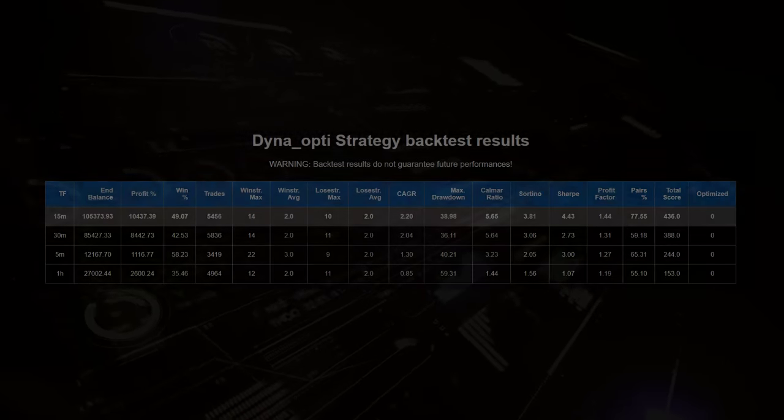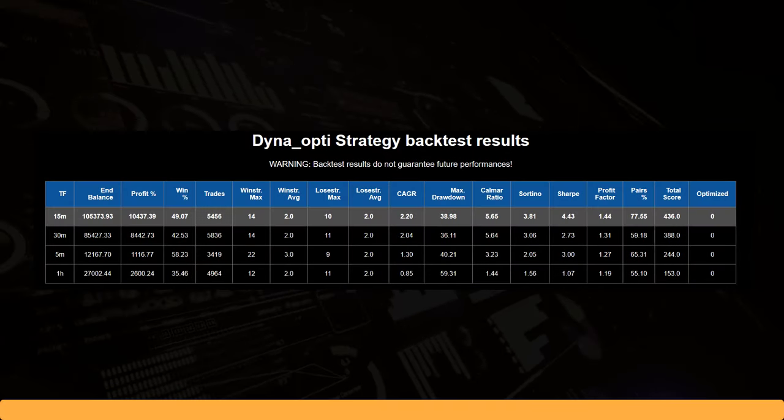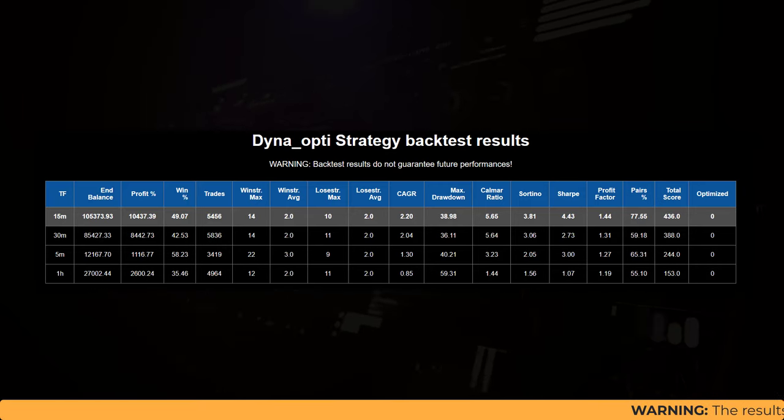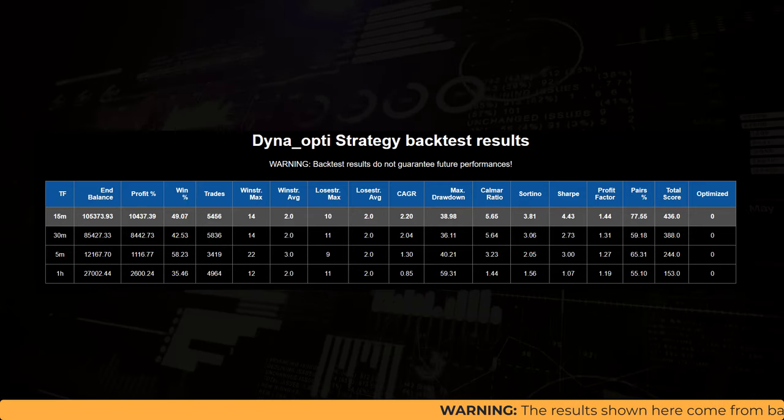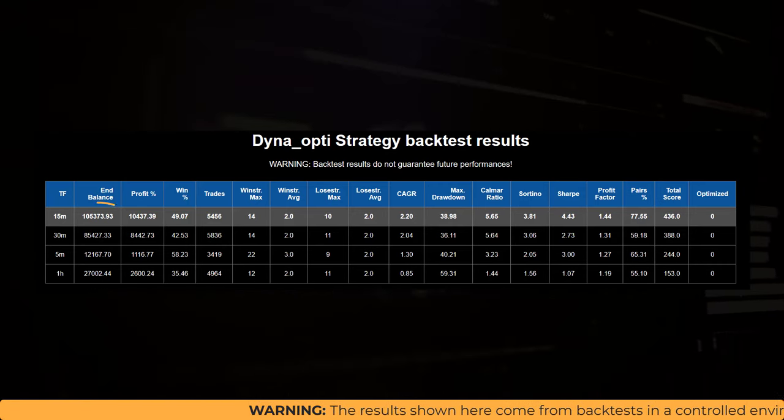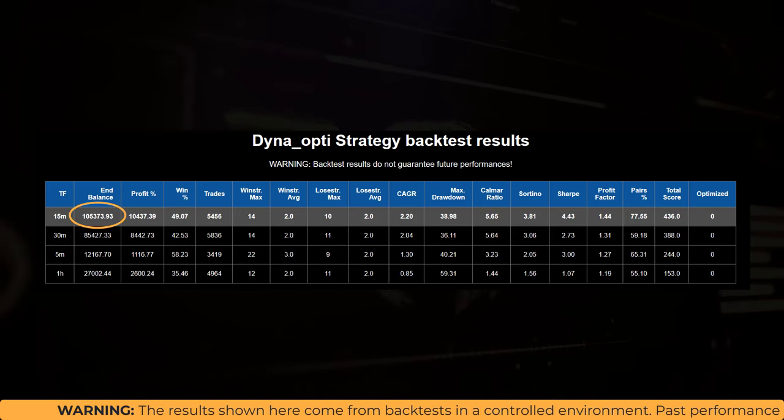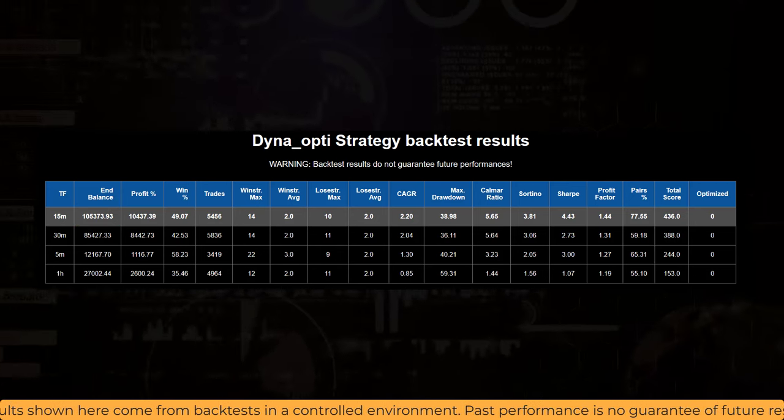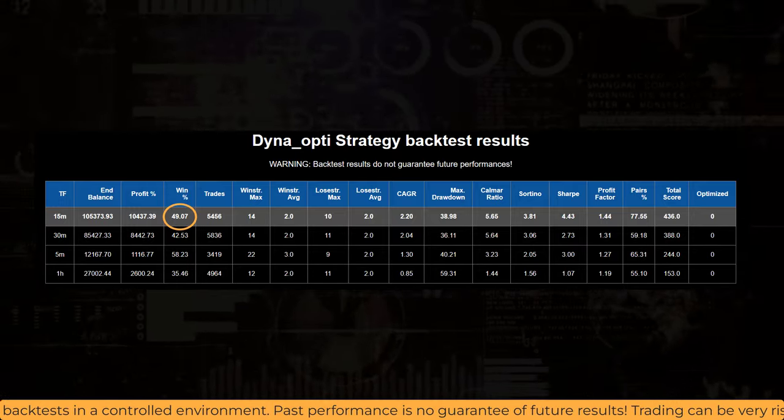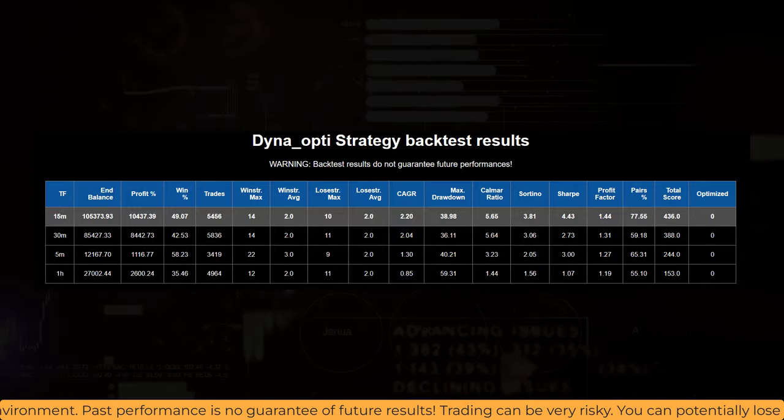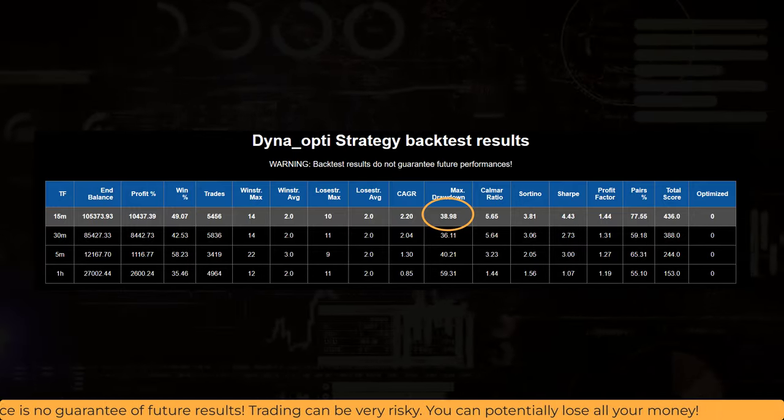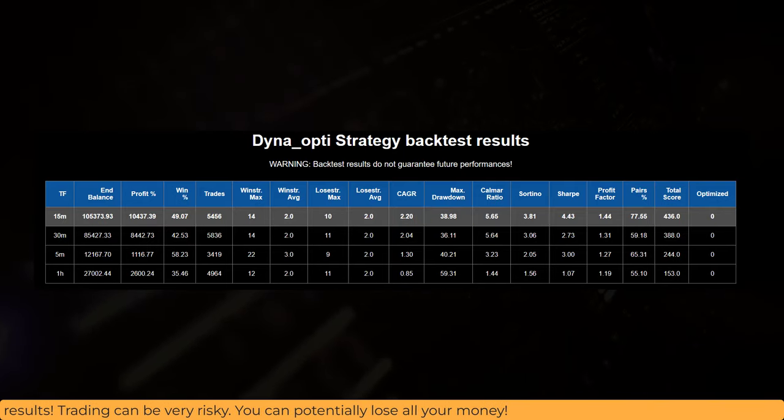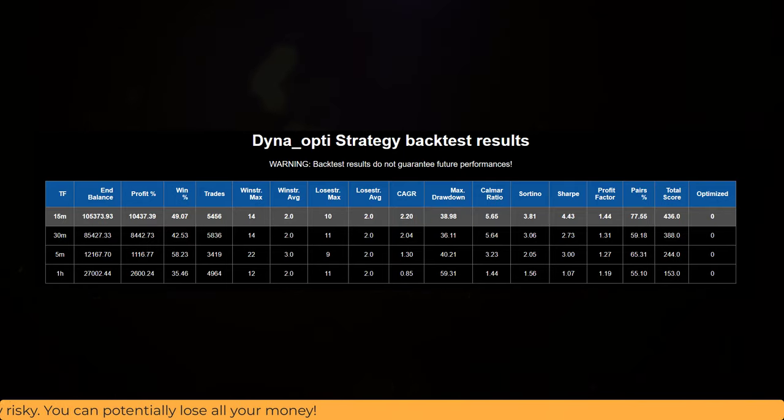As you can see from this table, the best results are found on the 15 minute time frame. Here, the algo could attain a hypothetical result of over $100,000. Interestingly enough, the win rate is only 50%, and there has been a maximum drawdown detected of almost 40%. This is quite different from the other trading algorithms I tested earlier.